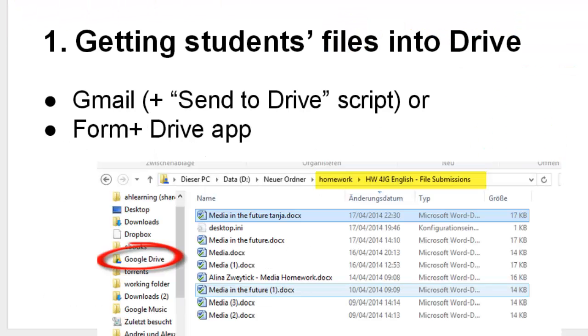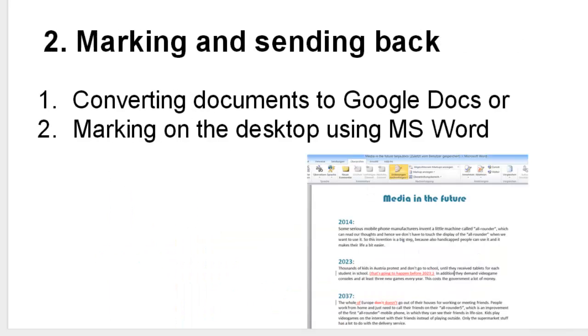Marking homework in Google Drive is a two-step process. First you have to get your students files into Drive and then you have to mark and send them back to your students.